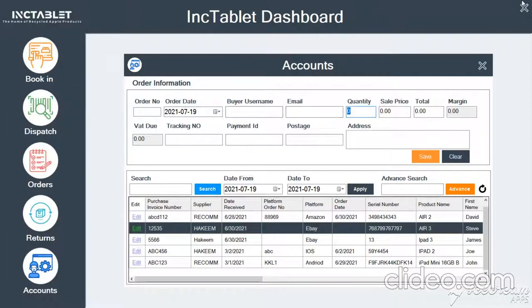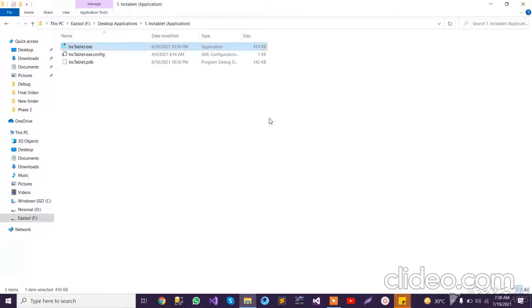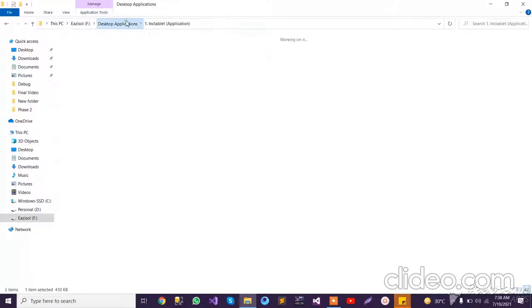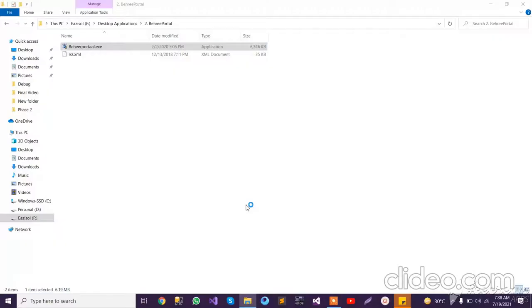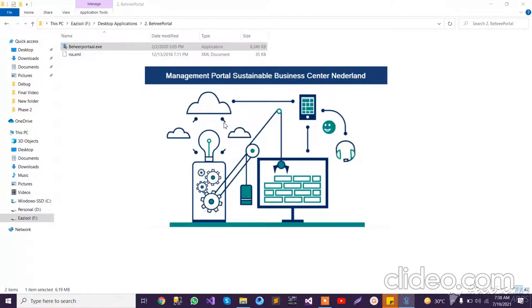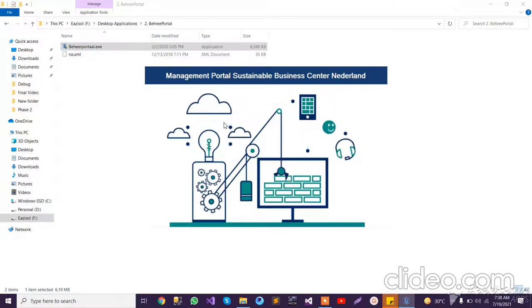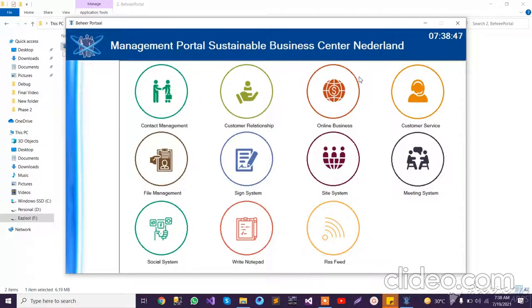Now let's move to the other application, which is the Petri Portal. This is basically a dashboard application for a user that connects to Zoho CRM. All these stats are linked with Zoho's online system. When I click on Contact Management, you can see that it moves to the browser and opens the Contact Management section of the system.